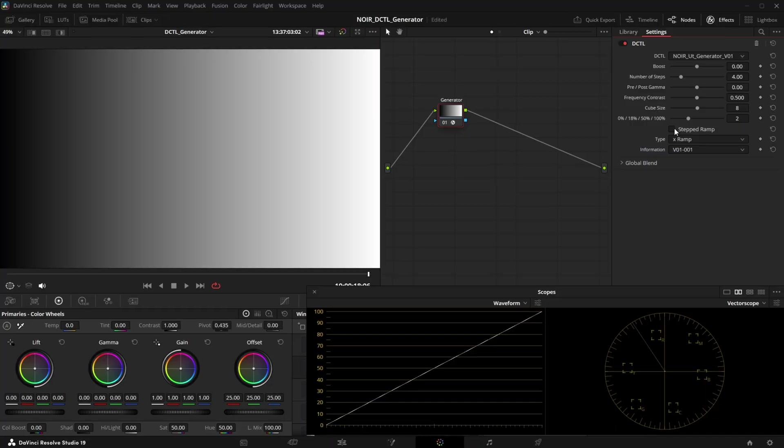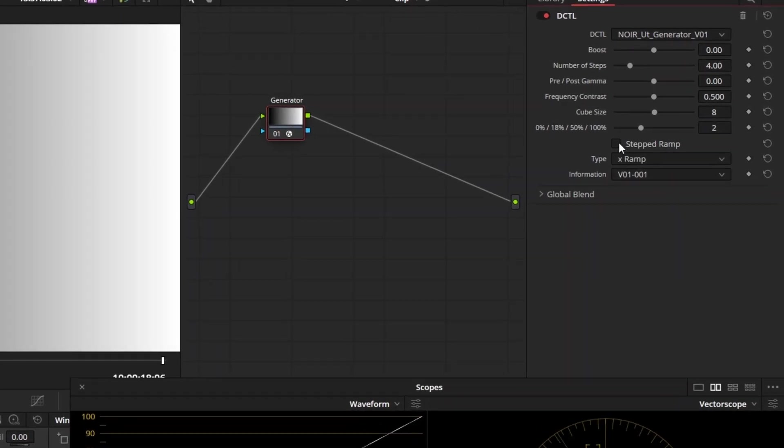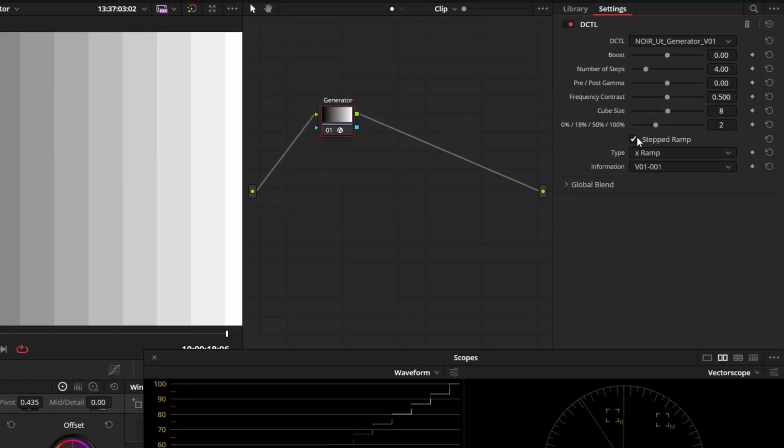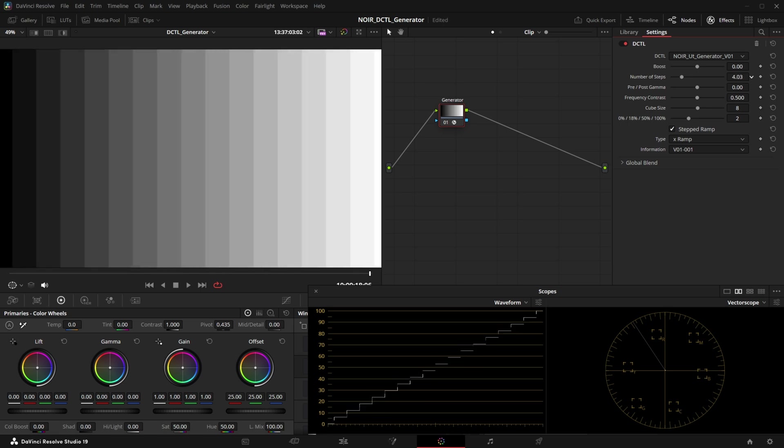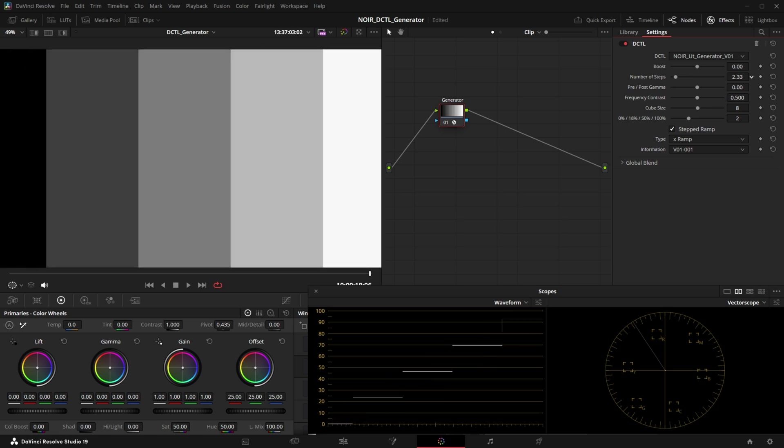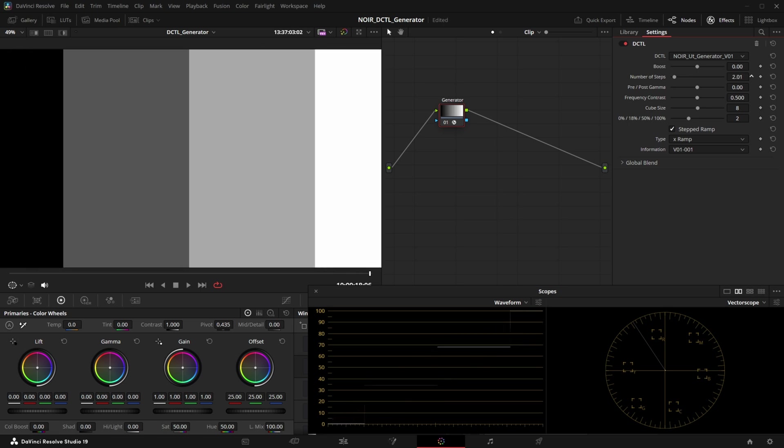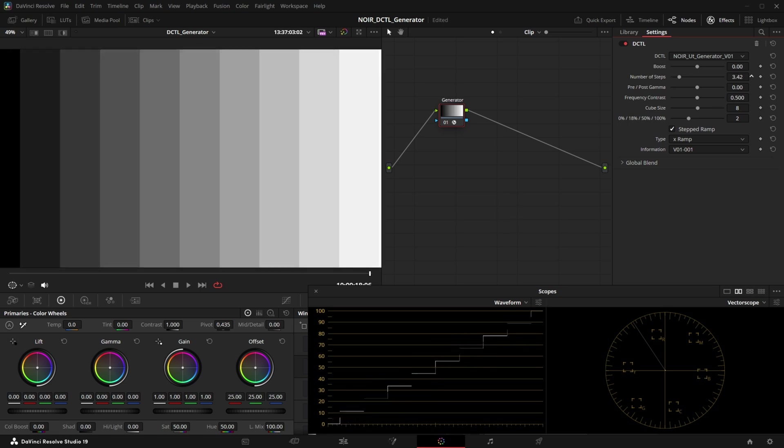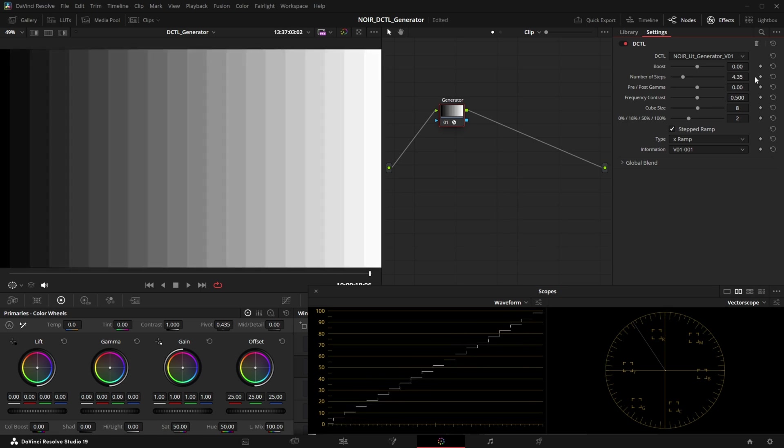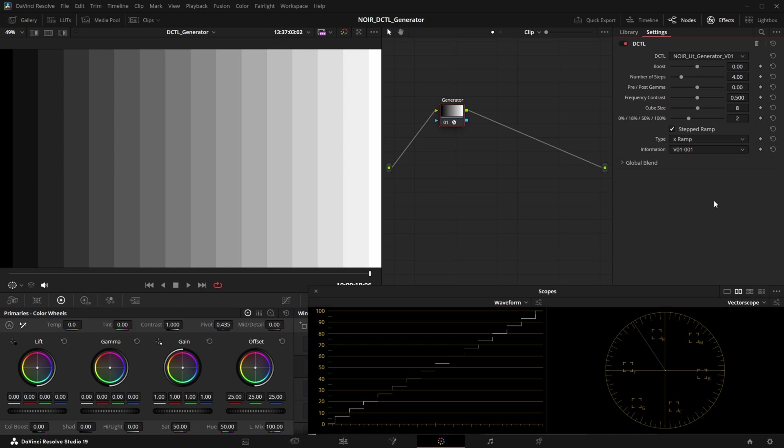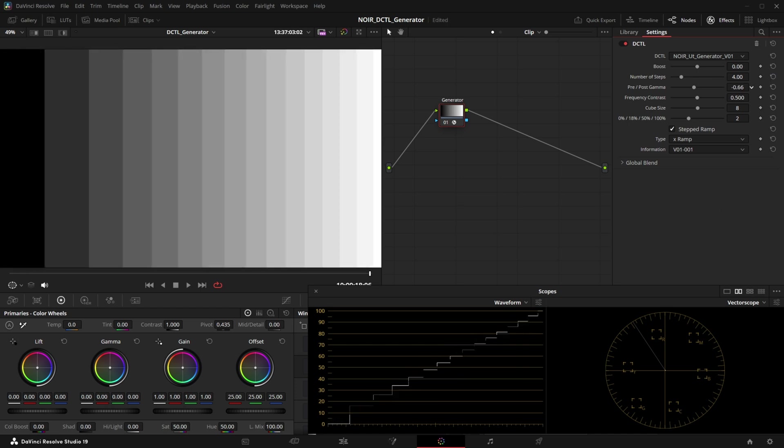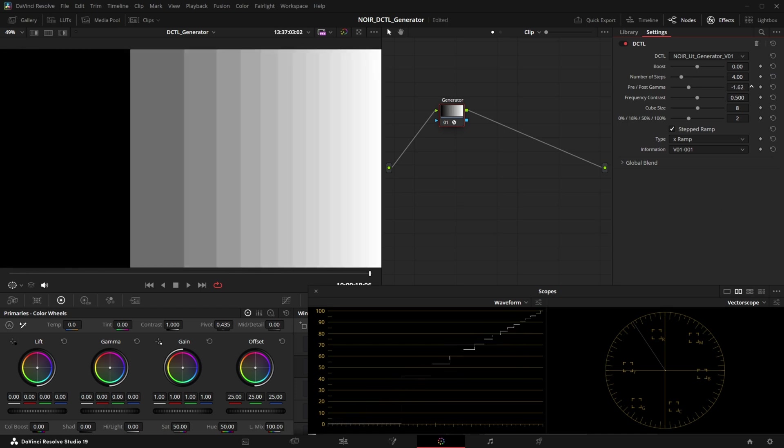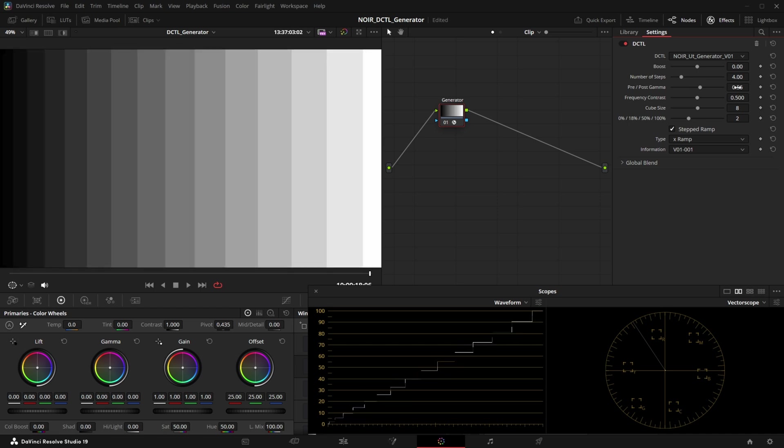So now let's look at this checkbox called stepped ramp. If we click this we can see that now our gradient has some steps and we can actually adjust the resolution of those with the number of steps slider and this might again be really useful when we are looking at LUTs. And with the pre and post gamma we can shift the focus towards either the shadows or the highlights of the stepped ramp.